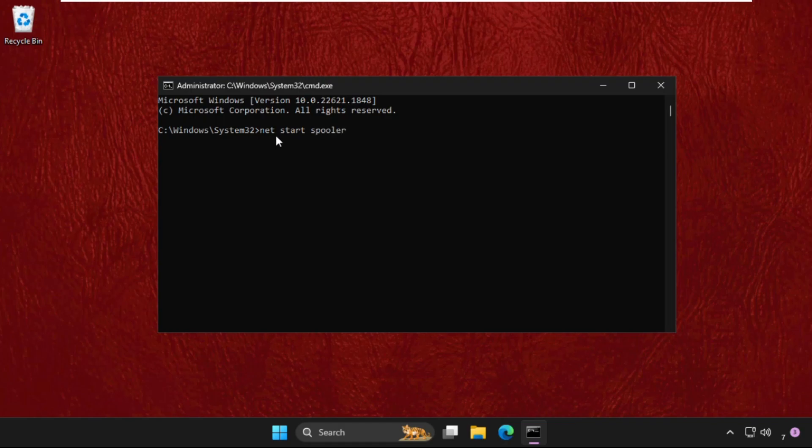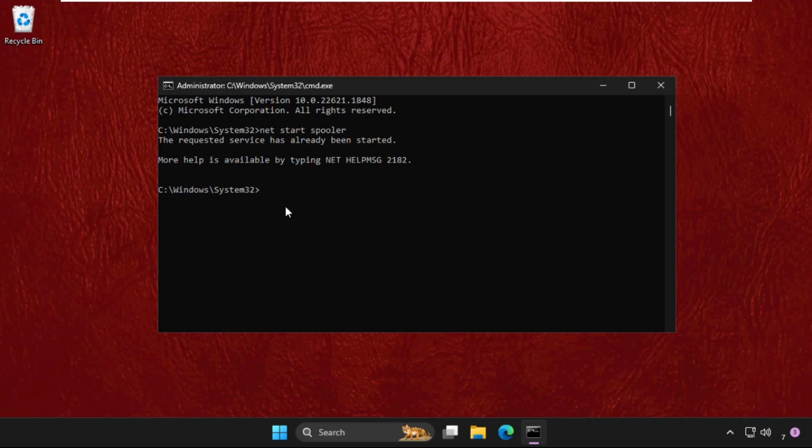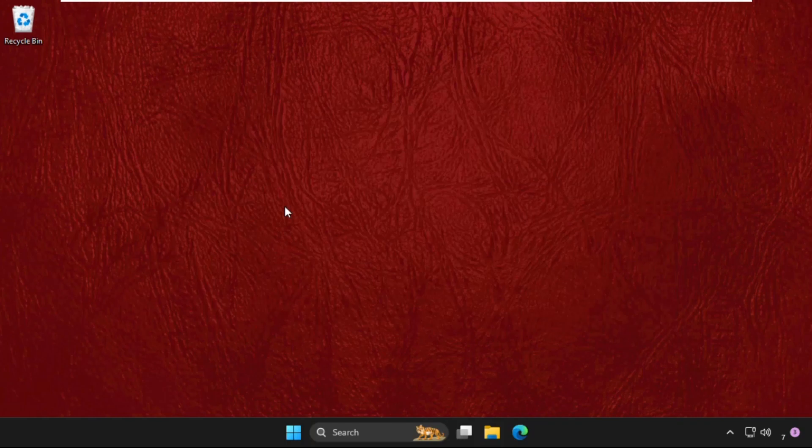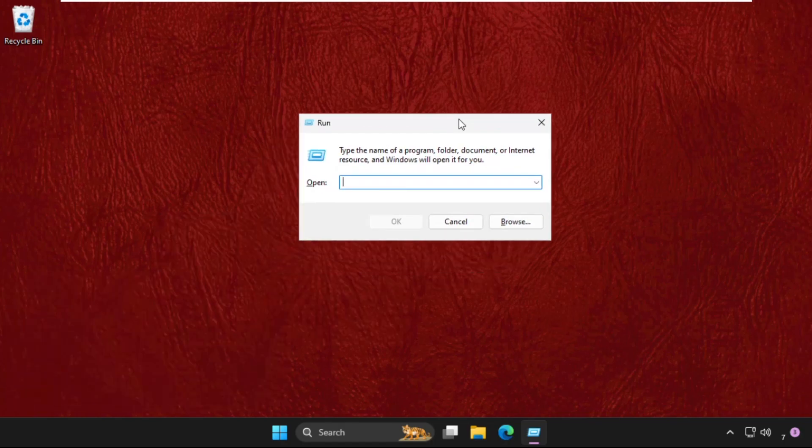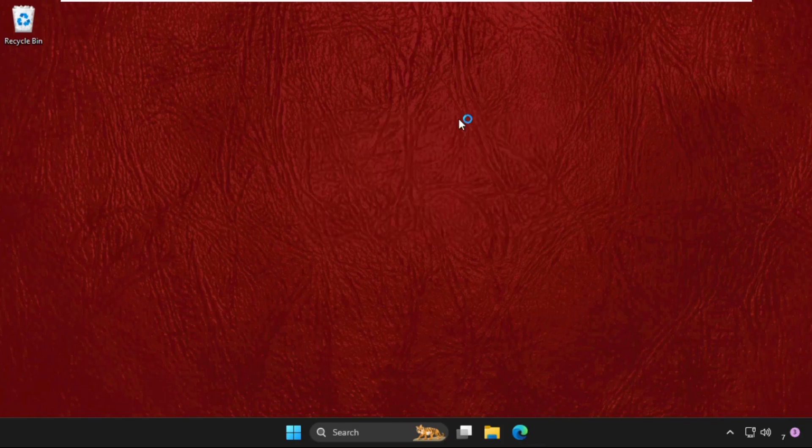Hit enter. The requested service has already been started. So we need to type exit and again press Windows key plus R key together to open Run. Then type services.msc and hit enter.